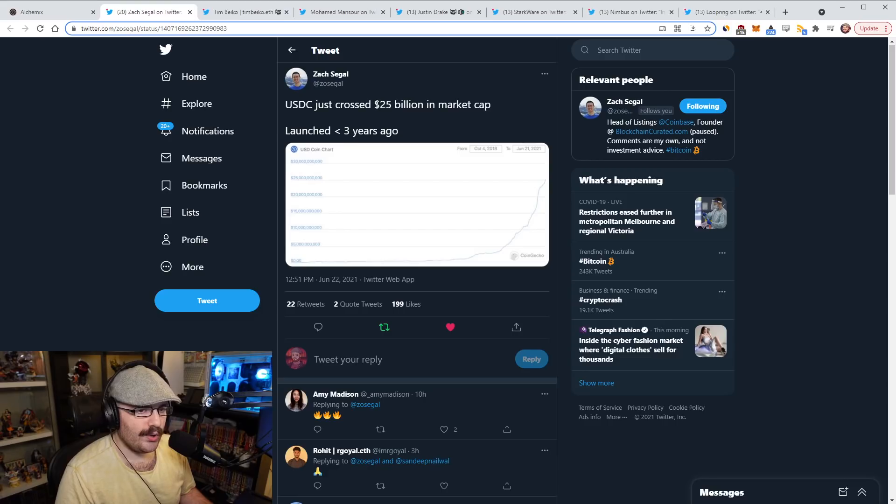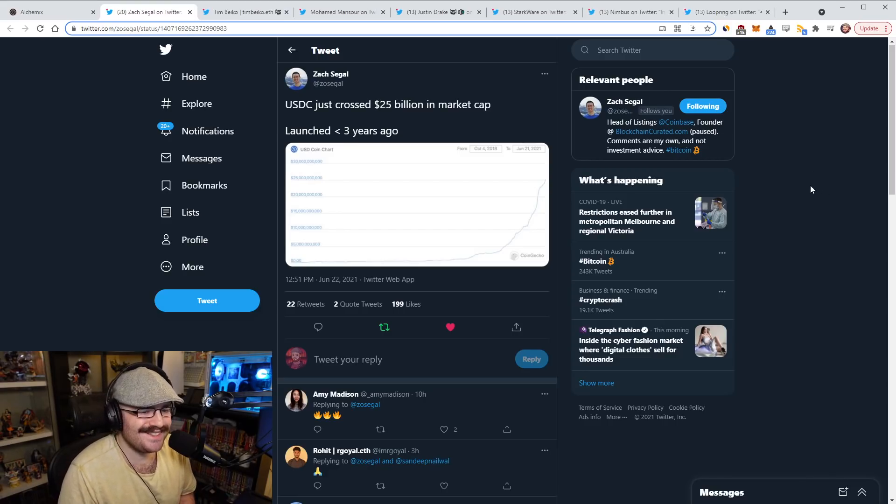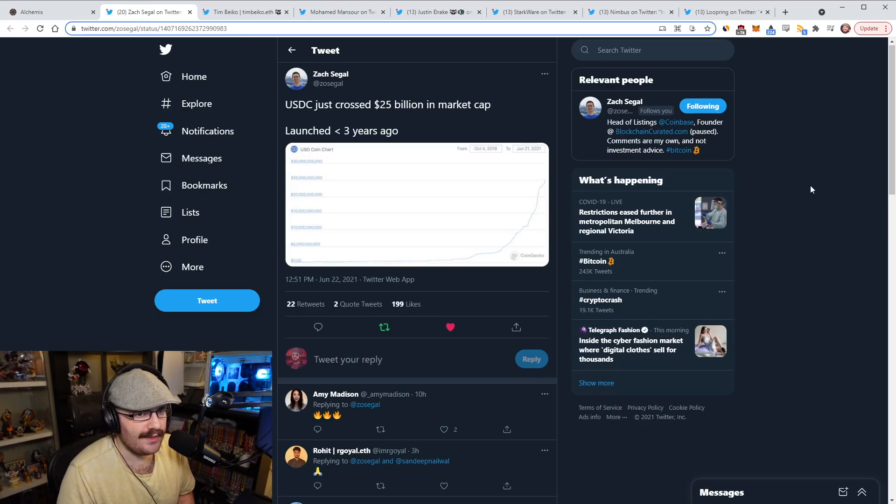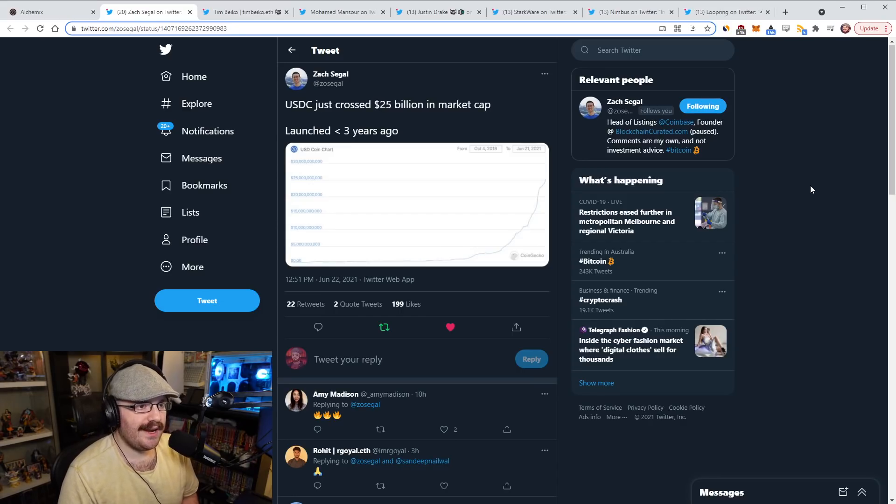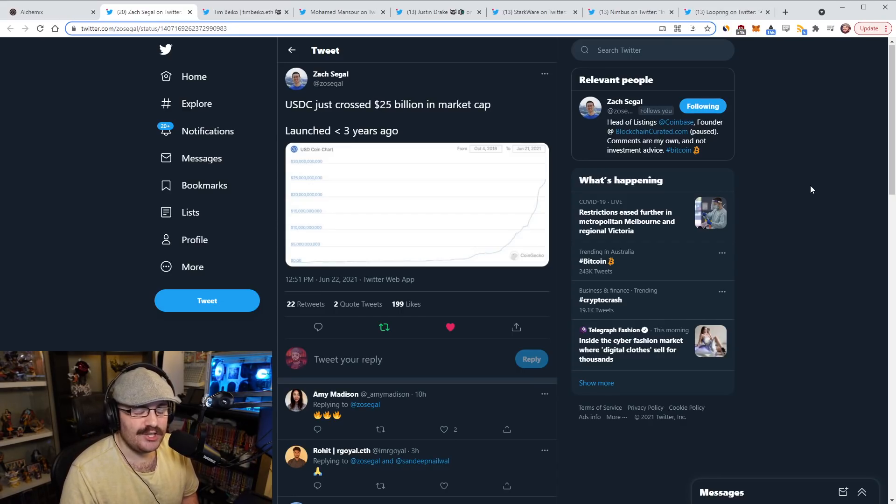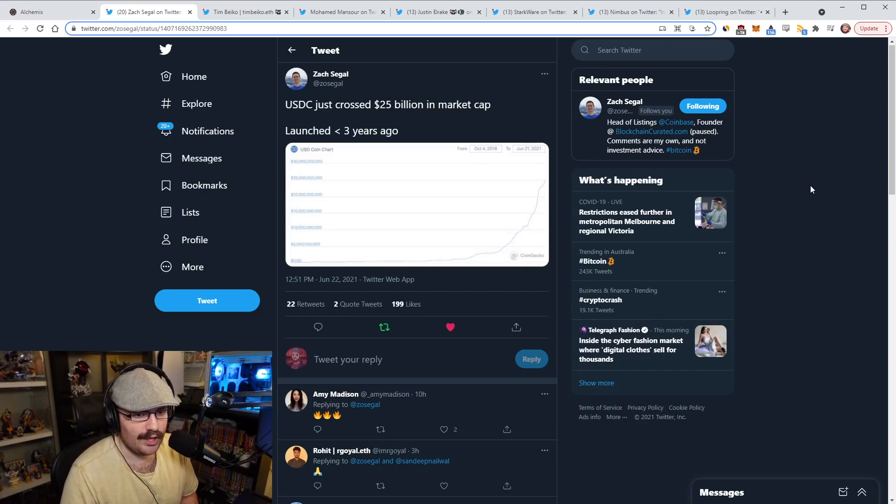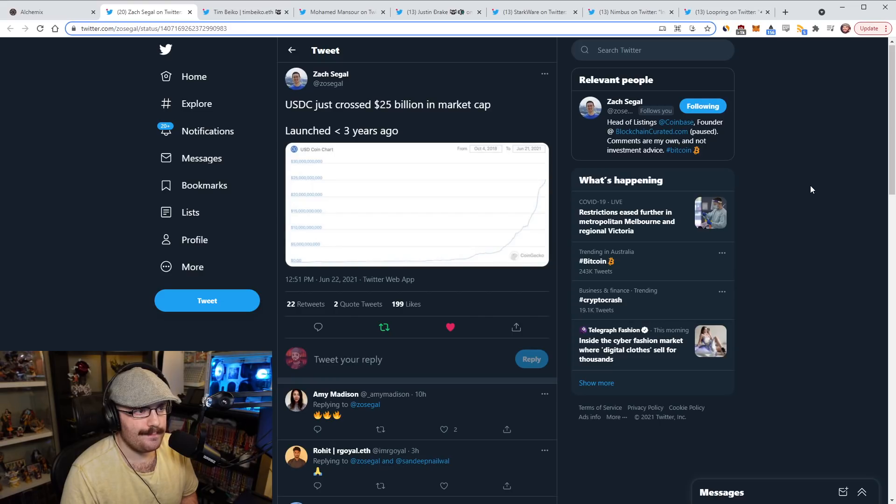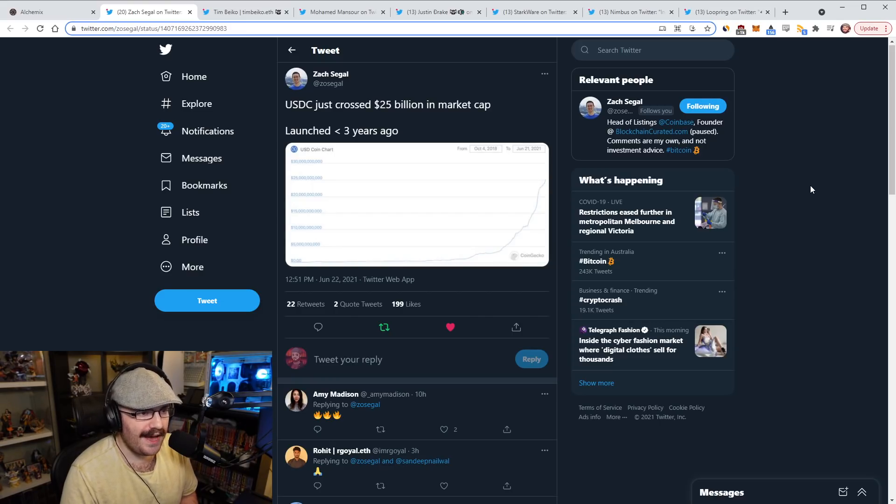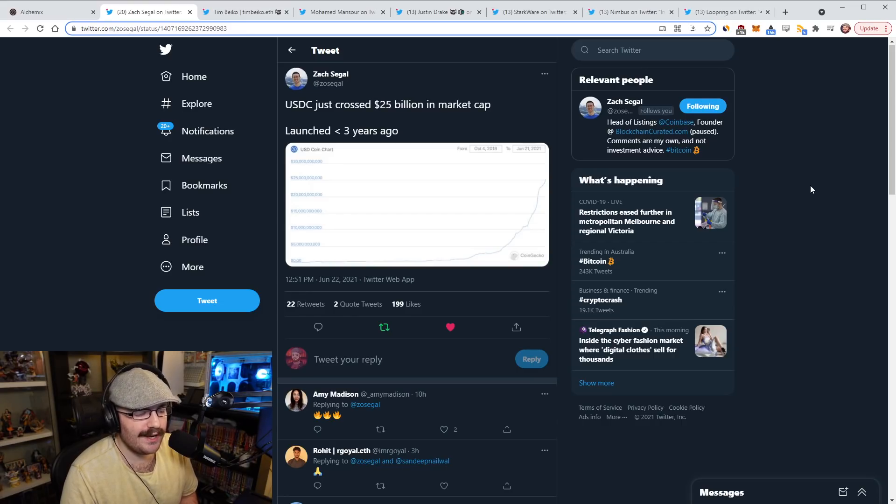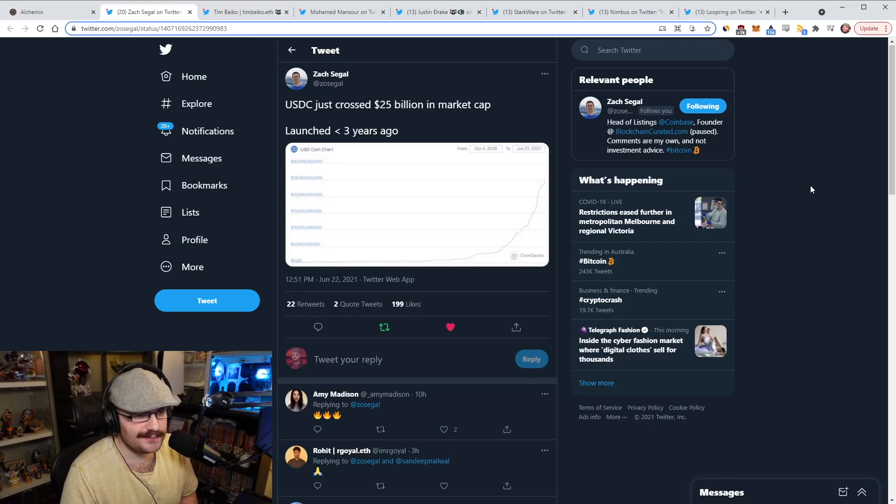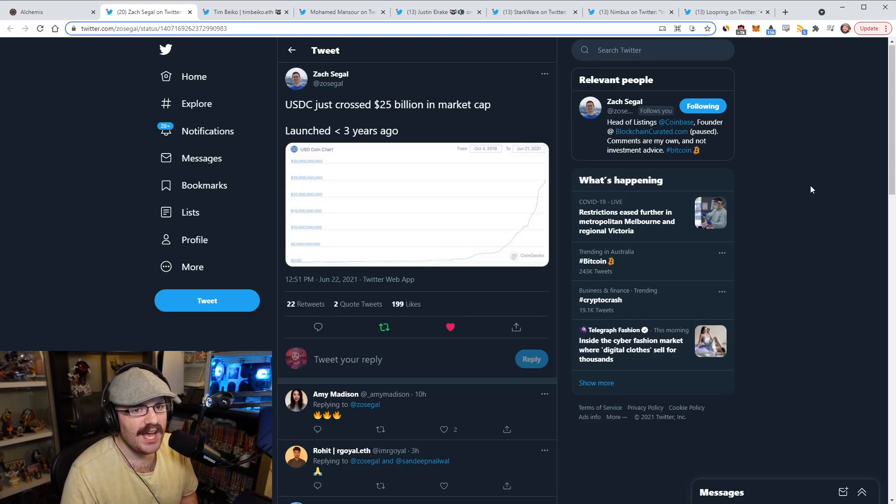Zach from Coinbase posted a tweet today that USDC has just reached a $25 billion market cap. I wrote the Daily Gwei newsletter today about stablecoins basically. In it I was talking about how Tether's dominance has actually been going down over time because I know there's a lot of concerns about Tether. There's a lot of FUD around it. There's people saying Tether's unbacked and when it blows up it's going to take the whole crypto market with it.